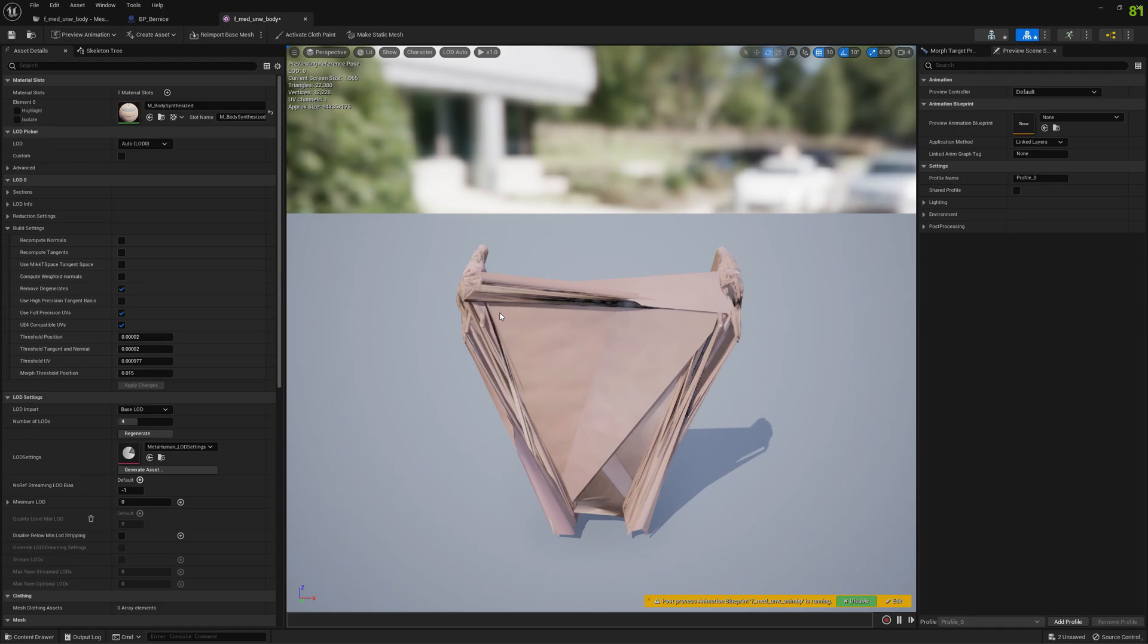As you can see we have here a problem. This is the problem I was telling you about earlier. This is a problem with the mesh itself.